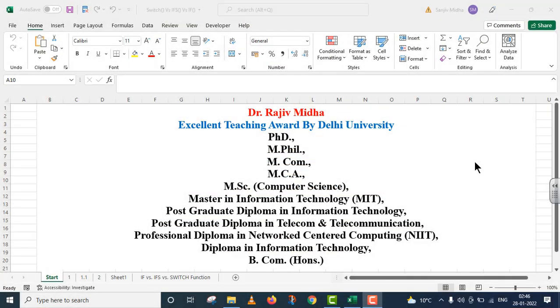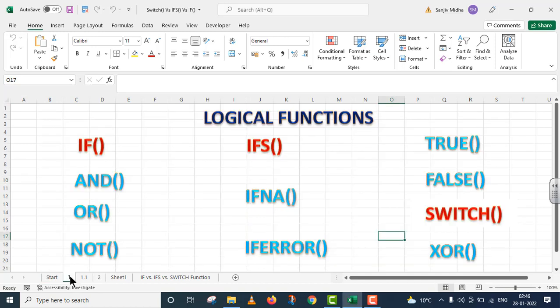Welcome to my class. In Microsoft Excel program, there are a number of logical functions given to us. Here a list of all the logical functions is given to you. All functions listed here are discussed in separate video lectures.